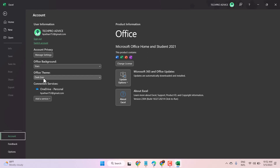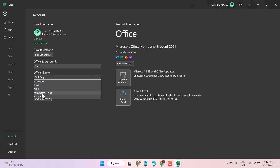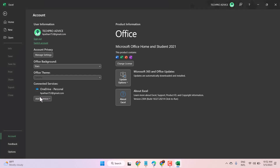You can select anything like black, dark gray, use system settings, or colorful.